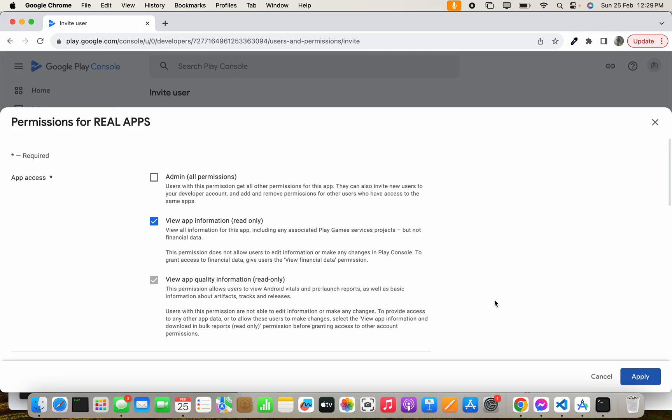Click Apply. Now we have to allow the permission. We can set as admin, view read-only permission, or other options. These are the permissions for that particular application. Right now, let's assign view app information